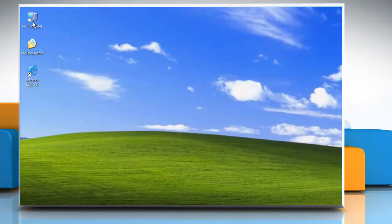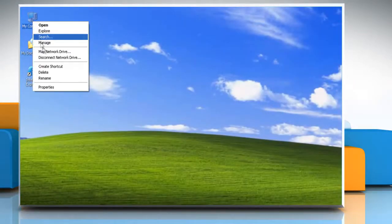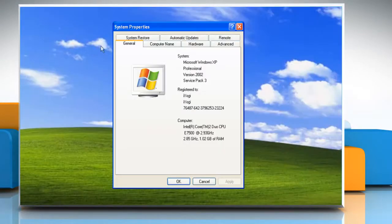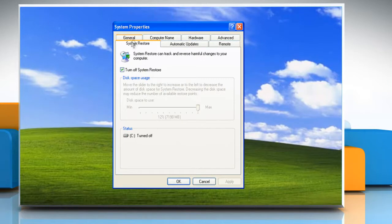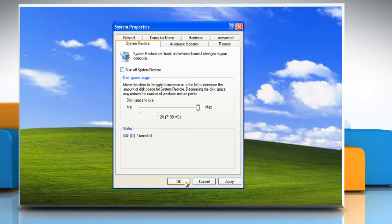Right-click on My Computer and then select Properties. Go to the System Restore tab. Uncheck the Turn Off System Restore box. Click OK.